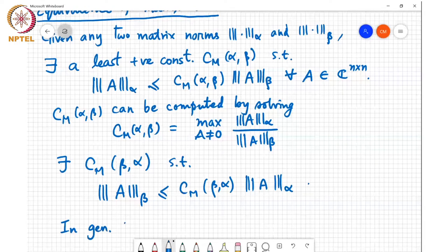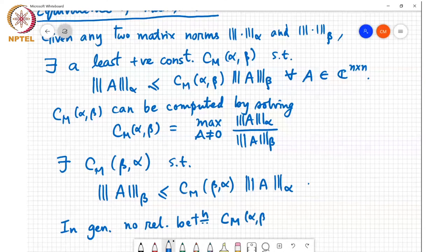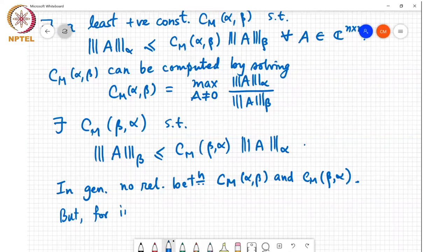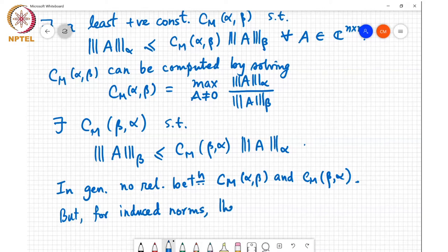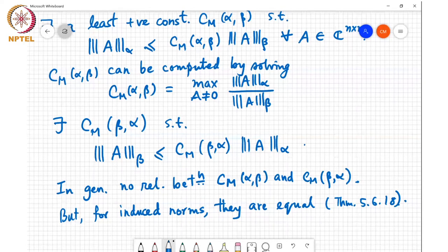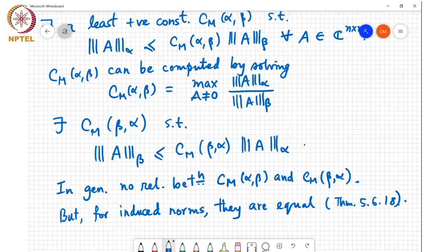In general there is no relationship between CM(α,β) and CM(β,α). But for induced norms — that is, when both the alpha norm and beta norm are induced norms — they are equal. This is theorem 5.6.18 in the textbook. I obviously cannot cover all theorems, but where appropriate I'll indicate some. I'll focus on stating and proving theorems we'll actually use later in the course, but this is an interesting result you can look up if interested.